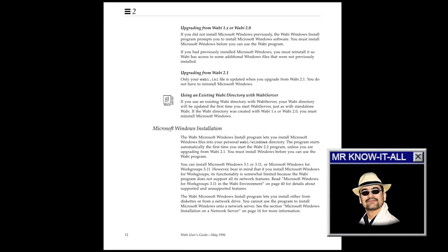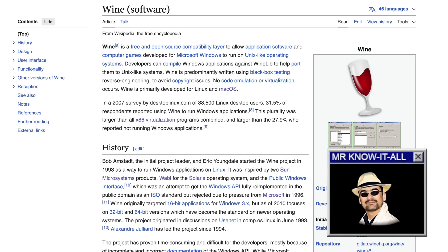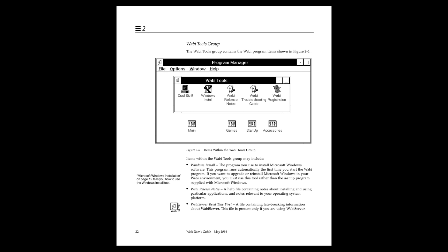But reading briefly into the Wabi documentation seems to indicate that you were still required to install a copy of Windows 3.1 alongside it as a runtime. That's completely different from Wine, which doesn't require a Windows runtime at all, but brings its own implementation. Anyway, it was runtime-translated, which didn't offer the best performance back then,